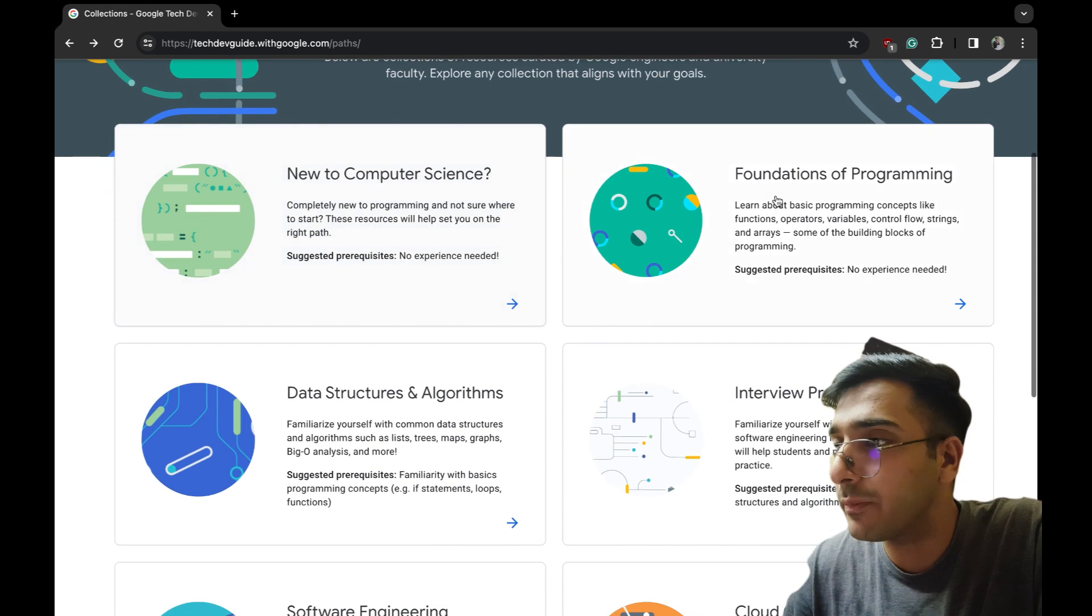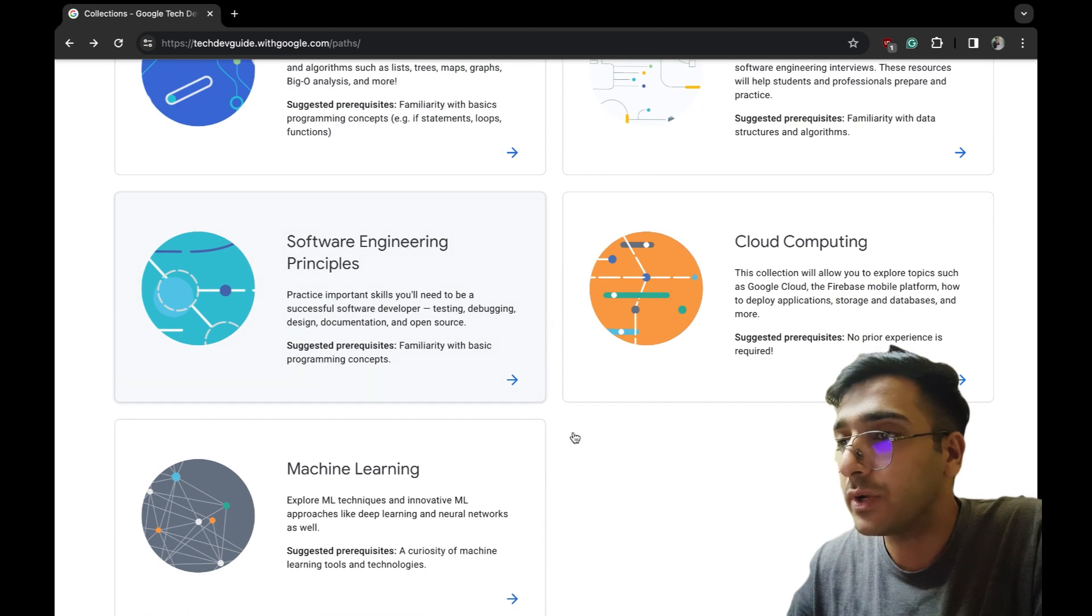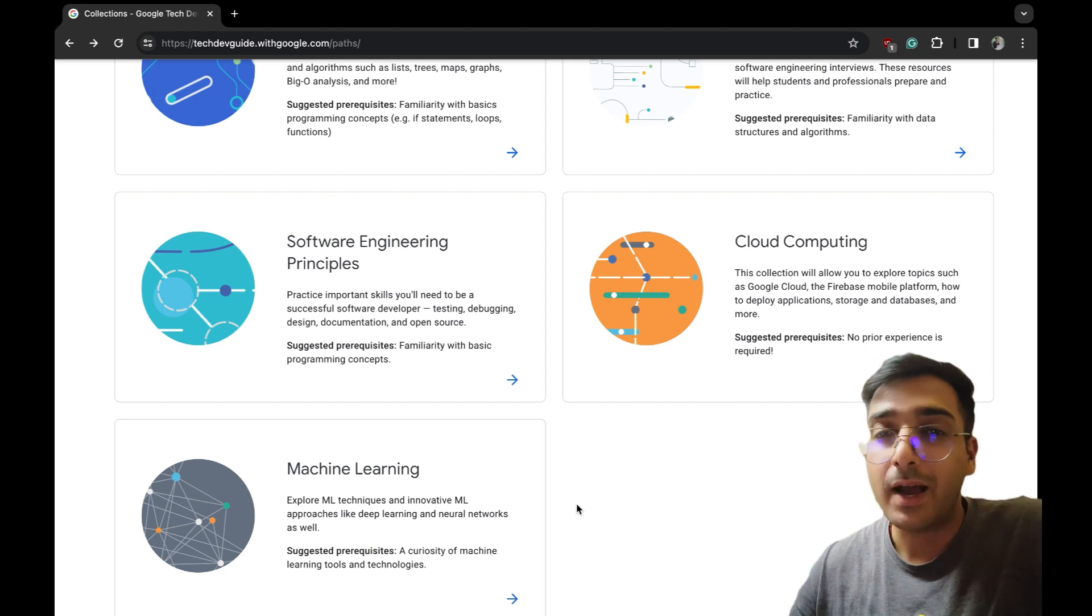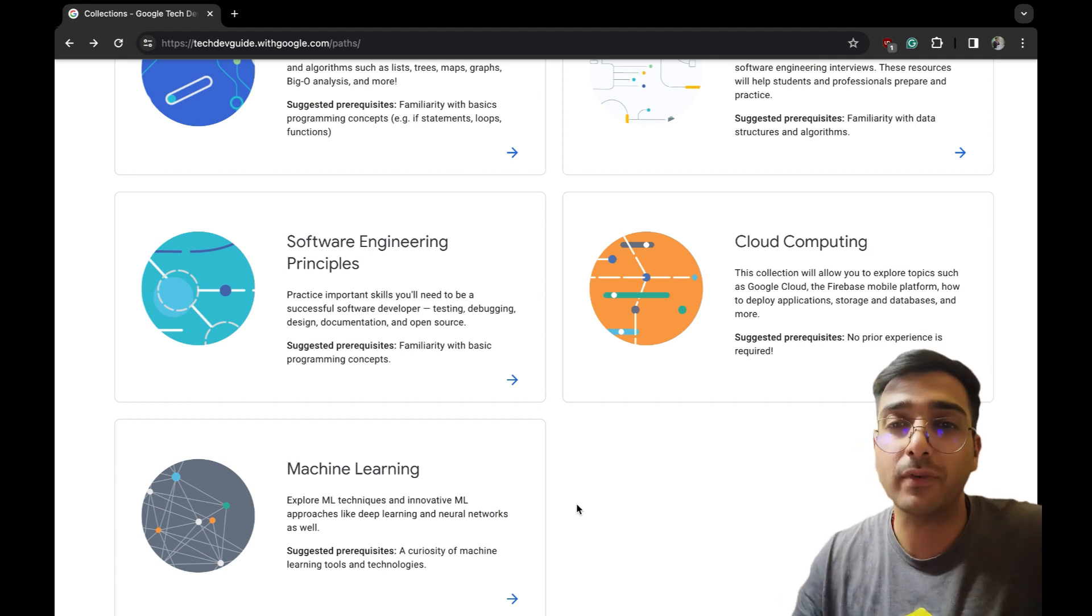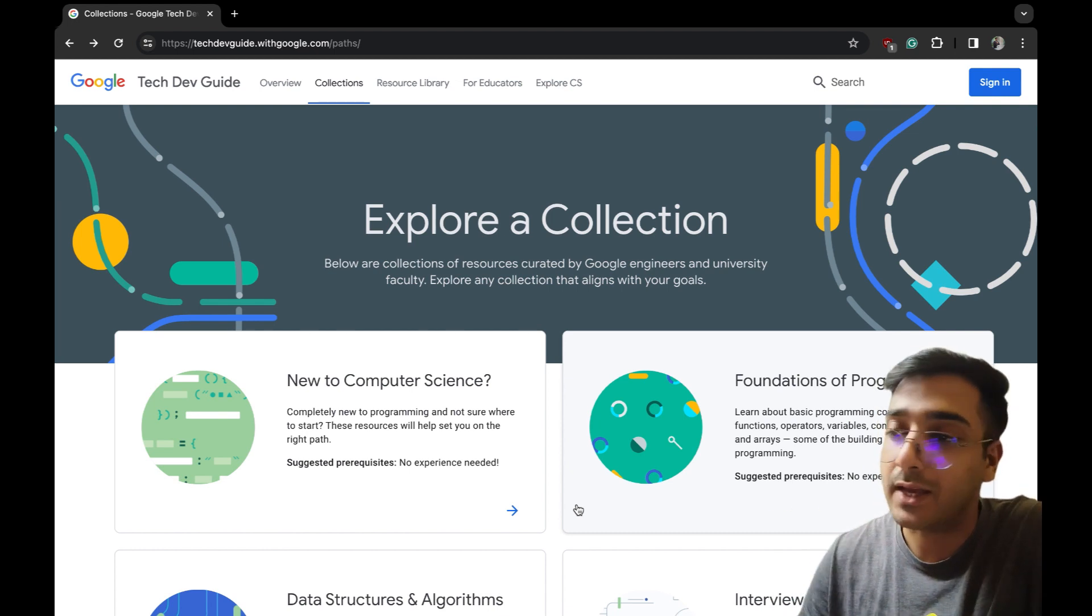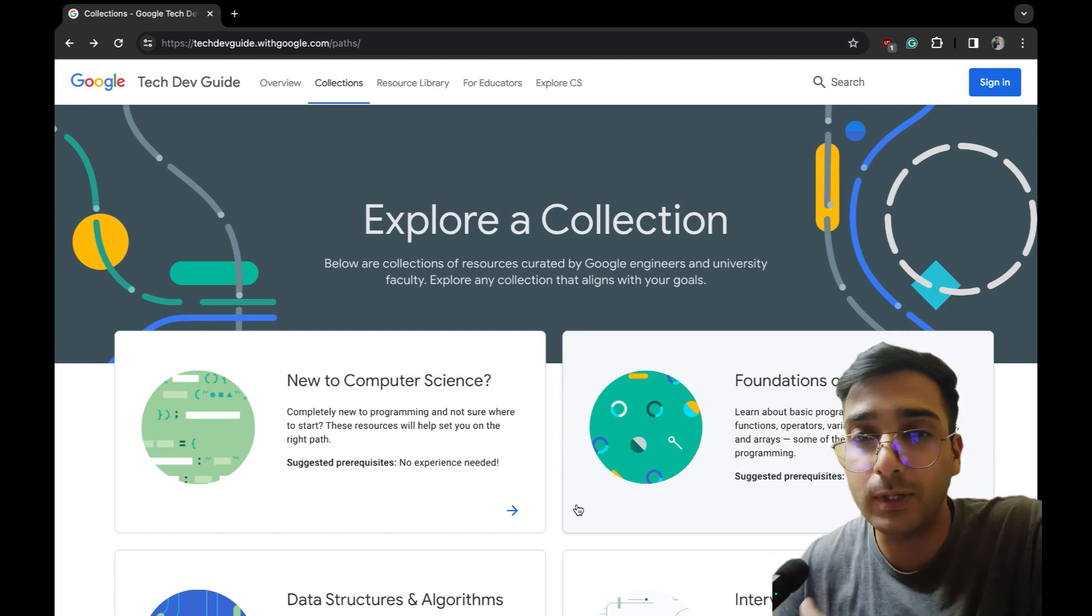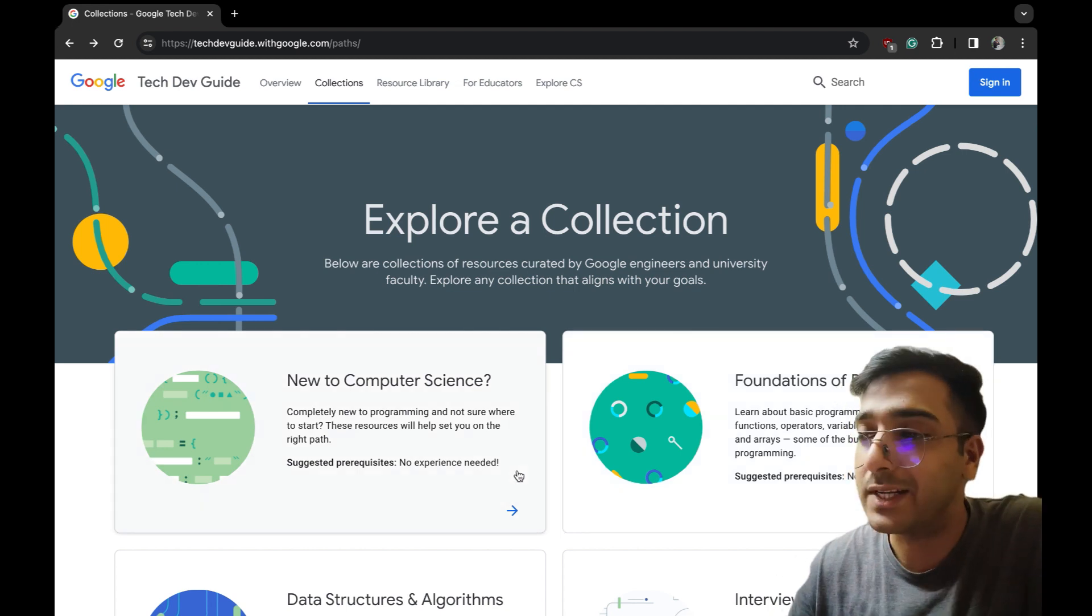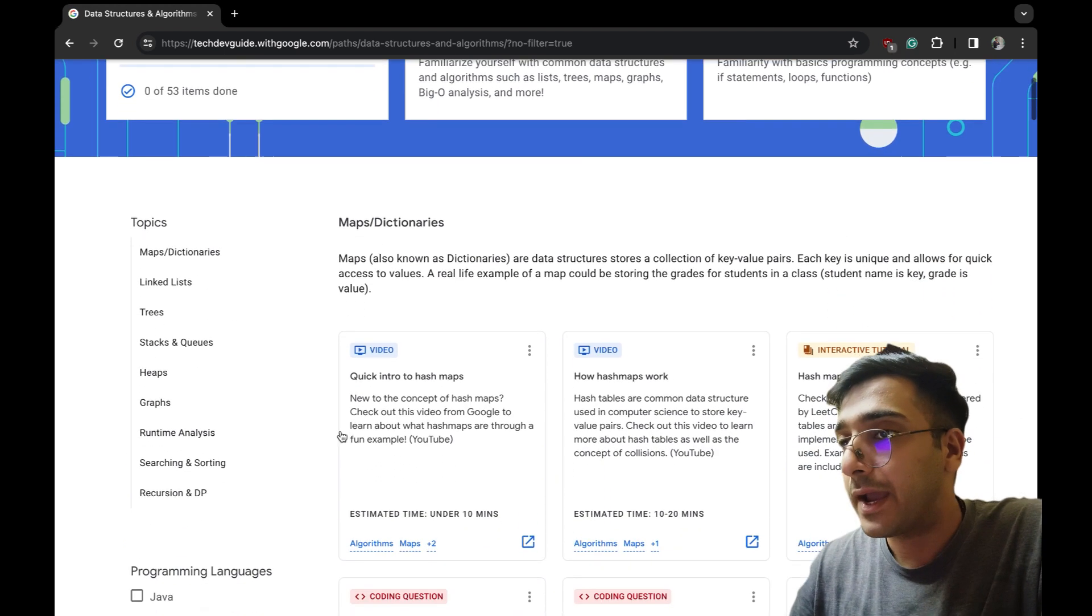New to computer science, foundation of programming, data structures, algorithms, interview prep, cloud computing, software engineering principles, machine learning - this is all the stuff any person who wants to go into software engineering or is currently into software engineering needs. And first of all, this is all free, no charges. Now, is there any Googler or specific person making this course or helping us learn? No, it's just a collection.